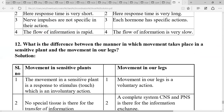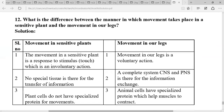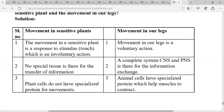What is the difference in movement between a sensitive plant and movement in our legs? Movement in a sensitive plant in response to touch is an involuntary action, while movement in our legs is a voluntary action. In sensitive plants there is no special tissue for transfer of information, while in humans the CNS and PNS transfer information. Plant cells do not have specialized proteins for movement, while animal cells have specialized proteins such as muscles that help in movement.